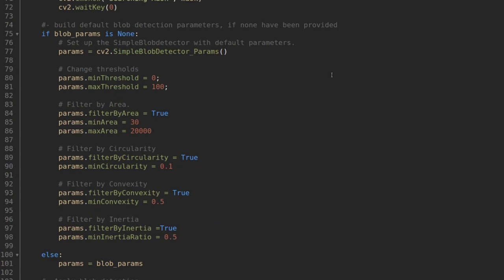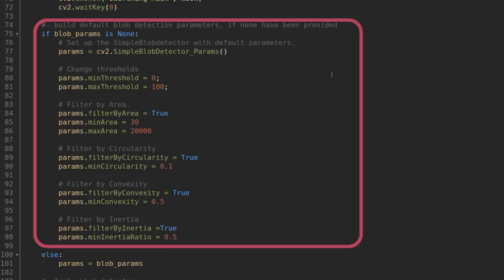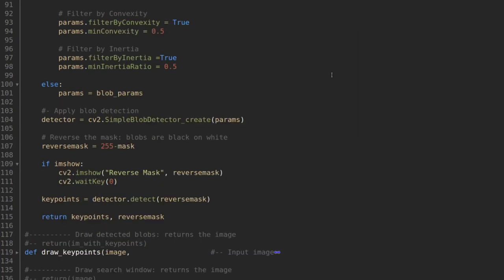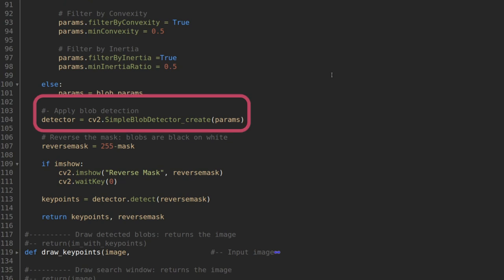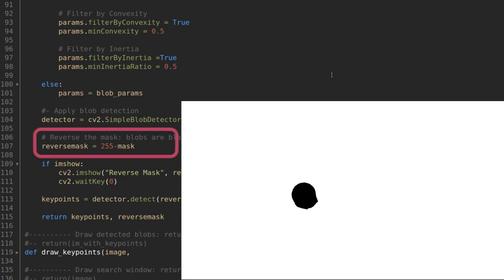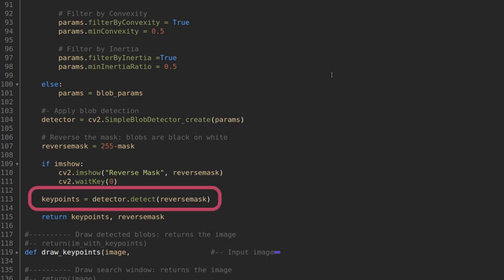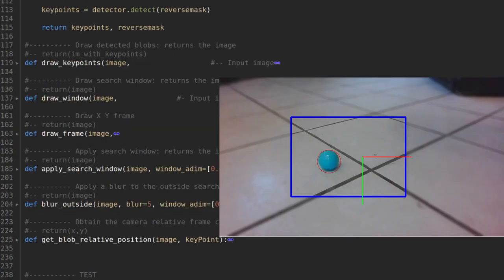Then we use the OpenCV function SimpleBlobDetector for identifying the blob. You can pass your parameters or get default values. There is a lot of tuning here and you can find a link with more details in the description below. Now that we have the parameters, we create a blob detector and we pass the reverse mask to the detector to find the key points, that are position and data of all the detected blobs.